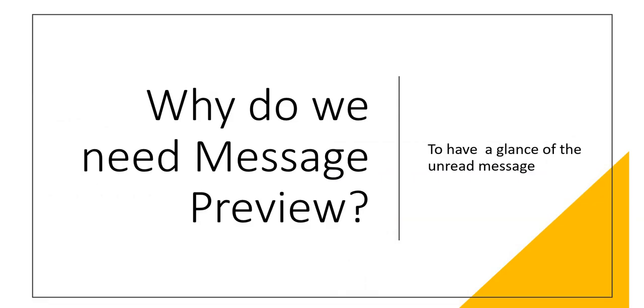Next is why do we need a message preview? Obviously to have a glance of your unread message. So just like on your mobile phones you get a notification on WhatsApp and you can see a message preview, and if that's urgent you can go ahead and read that or reply to that, and if it is not you just ignore it and maybe look at that later.